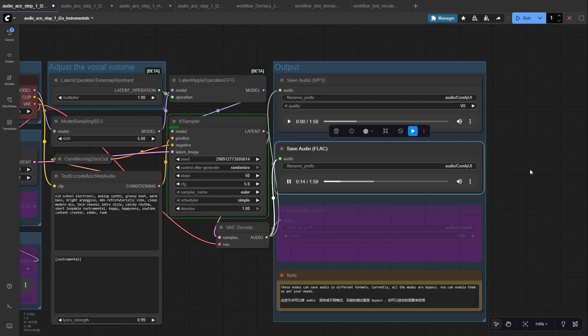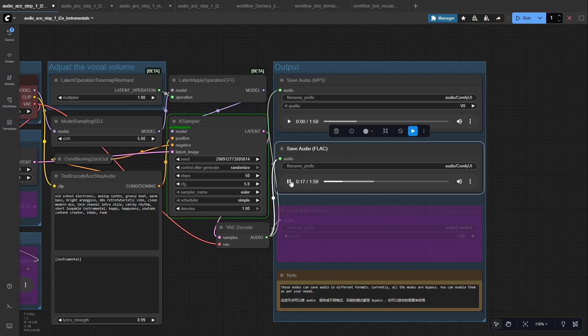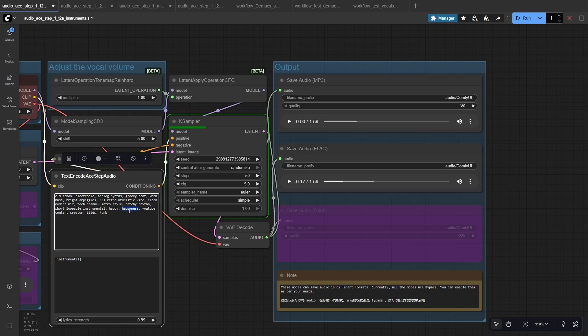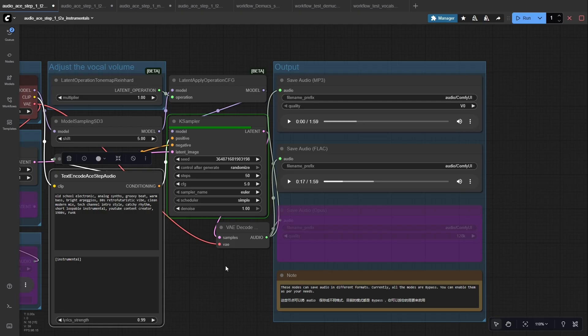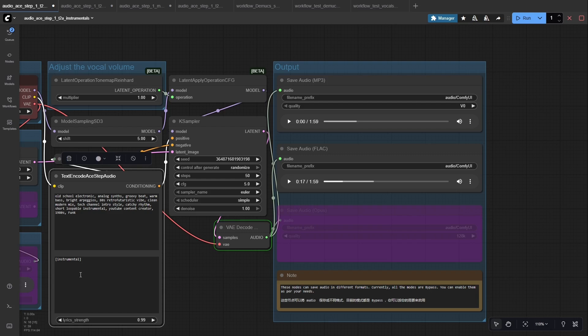For the instrumental generation I created a prompt. The prompt is converted into conditioning, sent into the K-sampler, and from there into VAE Decode Audio, which turns a latent back into sound. Finally, the audio goes to Save Audio nodes so I can export as MP3 or FLAC with just this part of the graph.